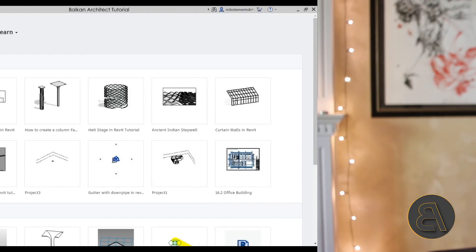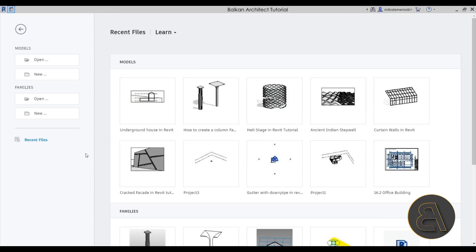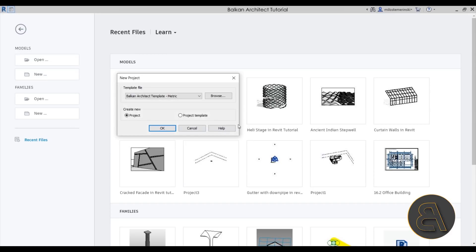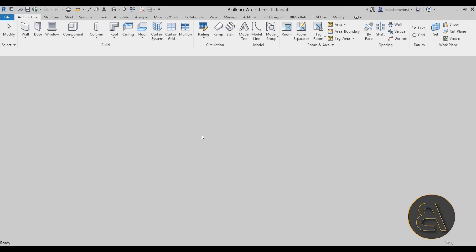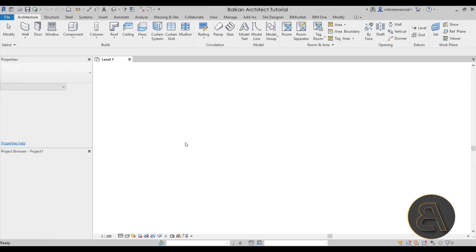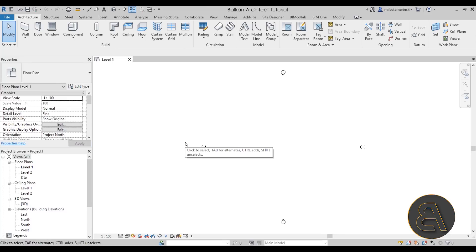Okay, so without any further ado, let's get straight into the tutorial. And here we are in Revit. So I'm just going to start a new project by going here to models and then going to new. And for the template file, I'm just going to be using the Balkan Architect template. If you're interested in getting my template, either the metric or the Imperial version, it is available in the description of this video. You can go to my website and you can get my template. Let's just click OK, and that's going to start Revit up.